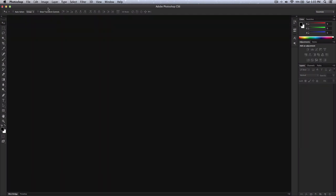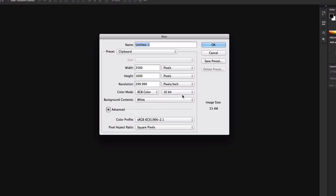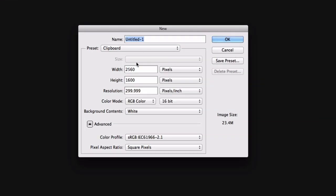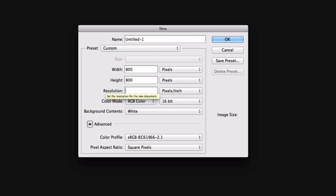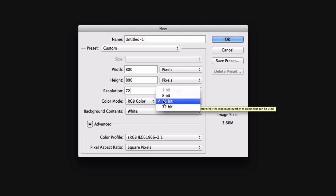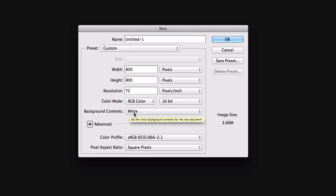Let me go ahead and close this. First, I'm going to create a new document. Make sure that the width is 800 and the height is 800. I have no idea why the resolution is 299.999 — keep that at 72. Pixels, okay.